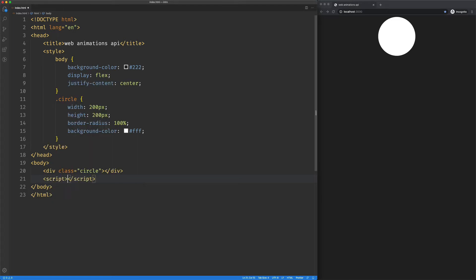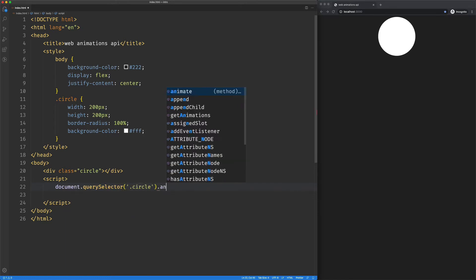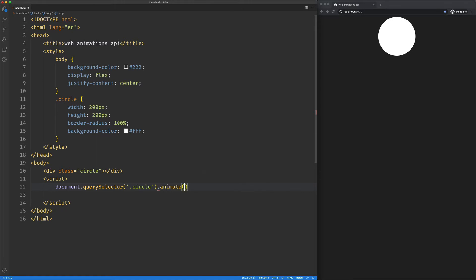So I'm going to set up a little JavaScript here. I'm going to select our circle element, and then I'm just going to add animate. I'm going to tack that on. I'm just going to chain it right there. Now, animate is going to take in a couple things.